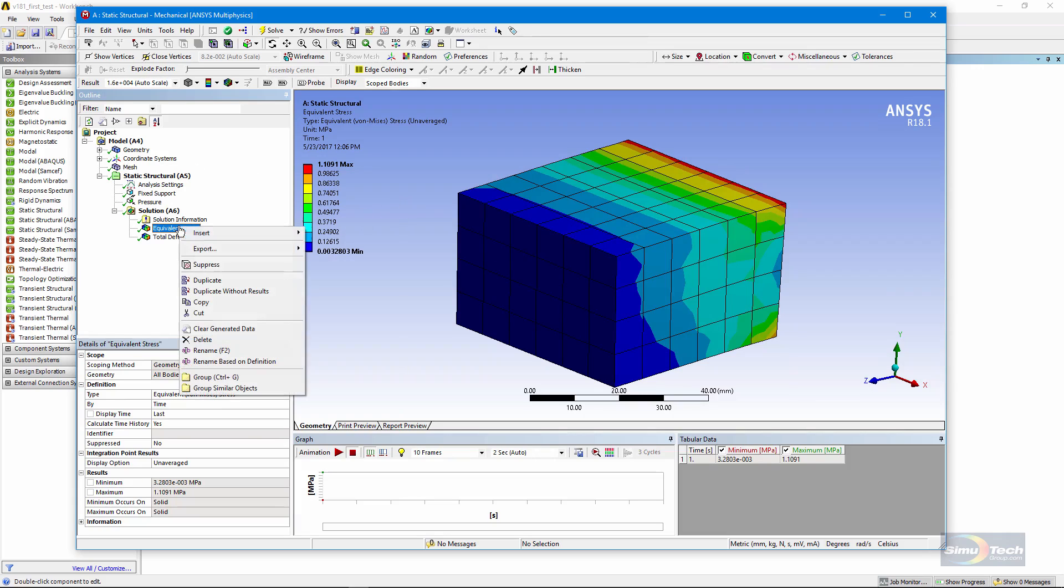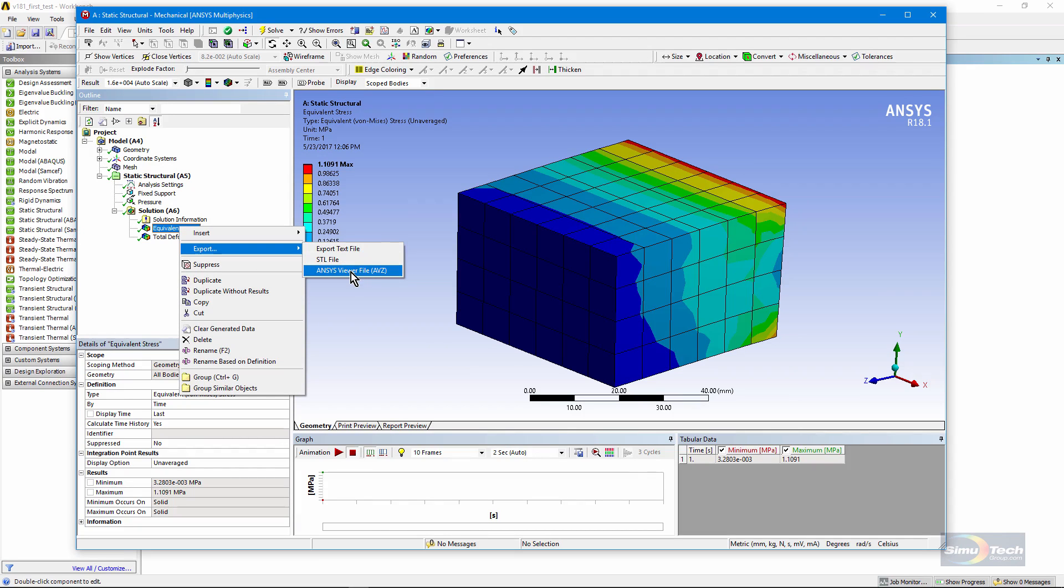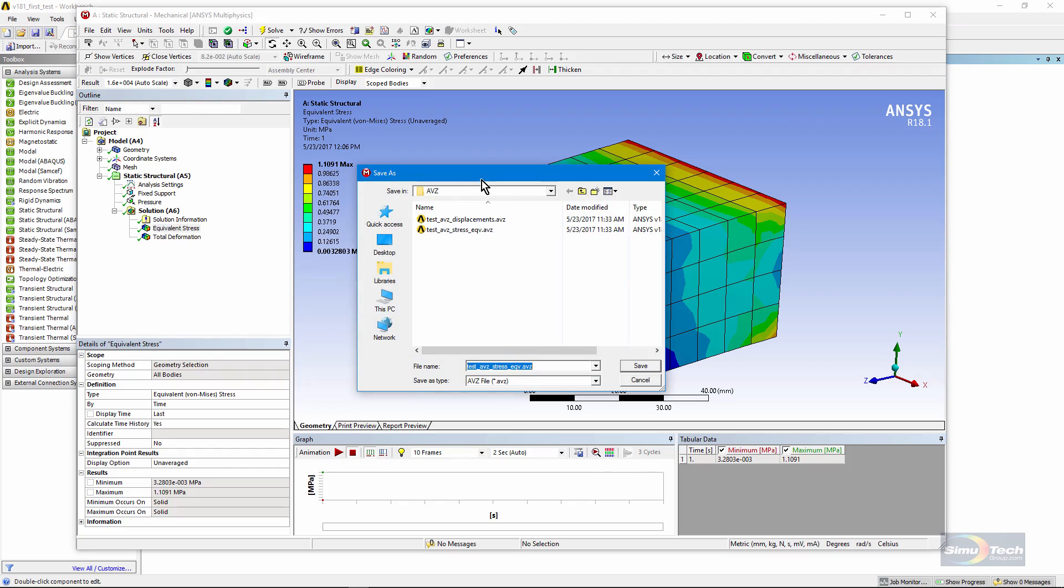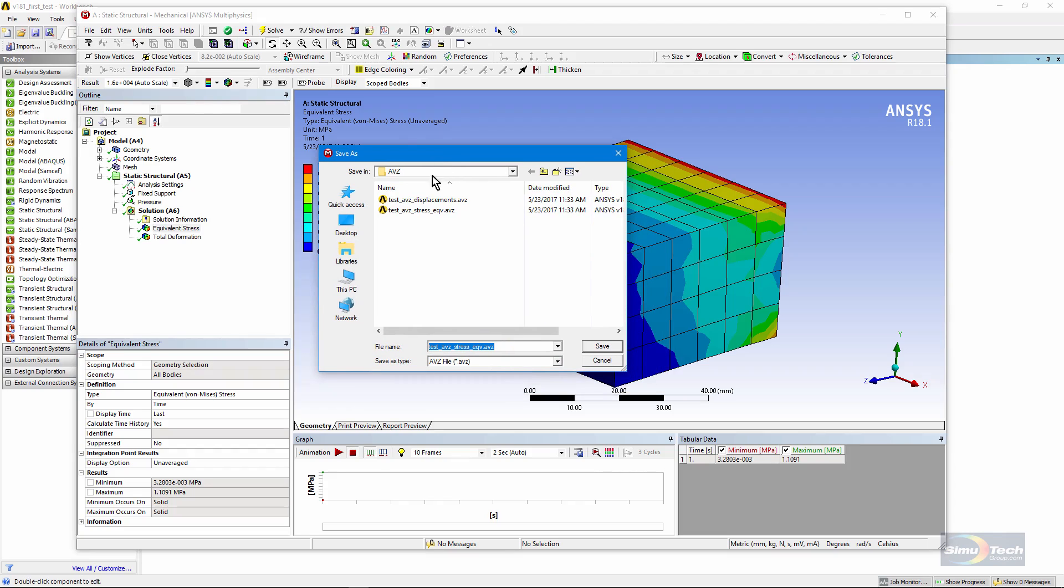Right-click, export, an ANSYS Viewer file, right here. I click that button, and I can choose where to store it.